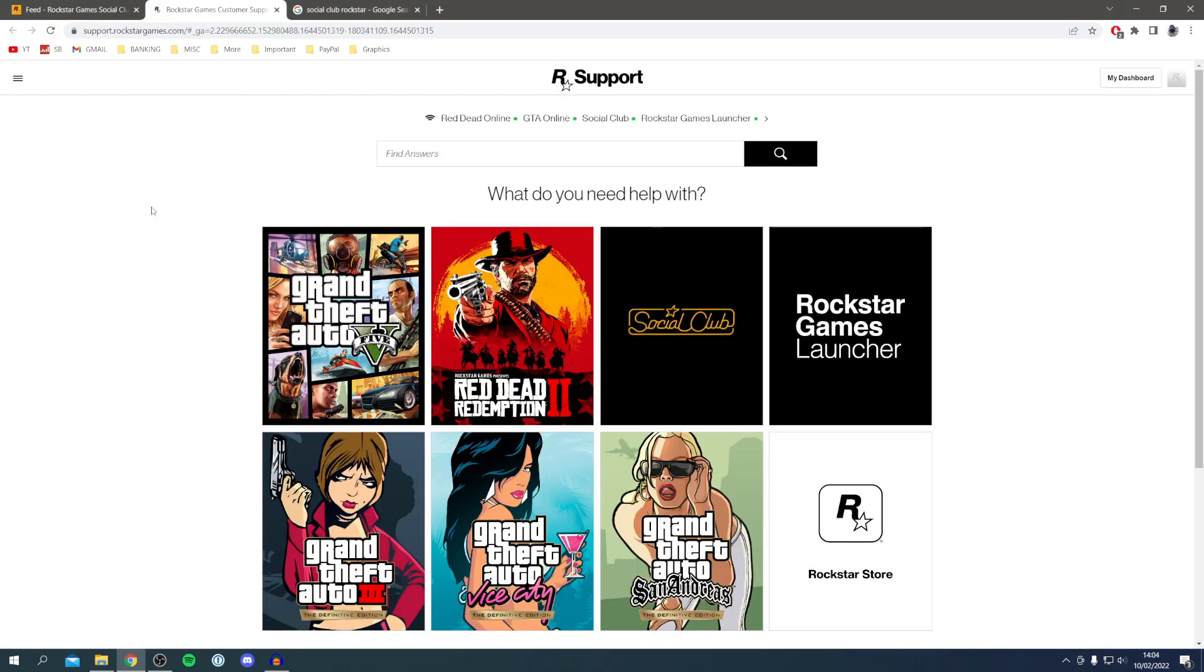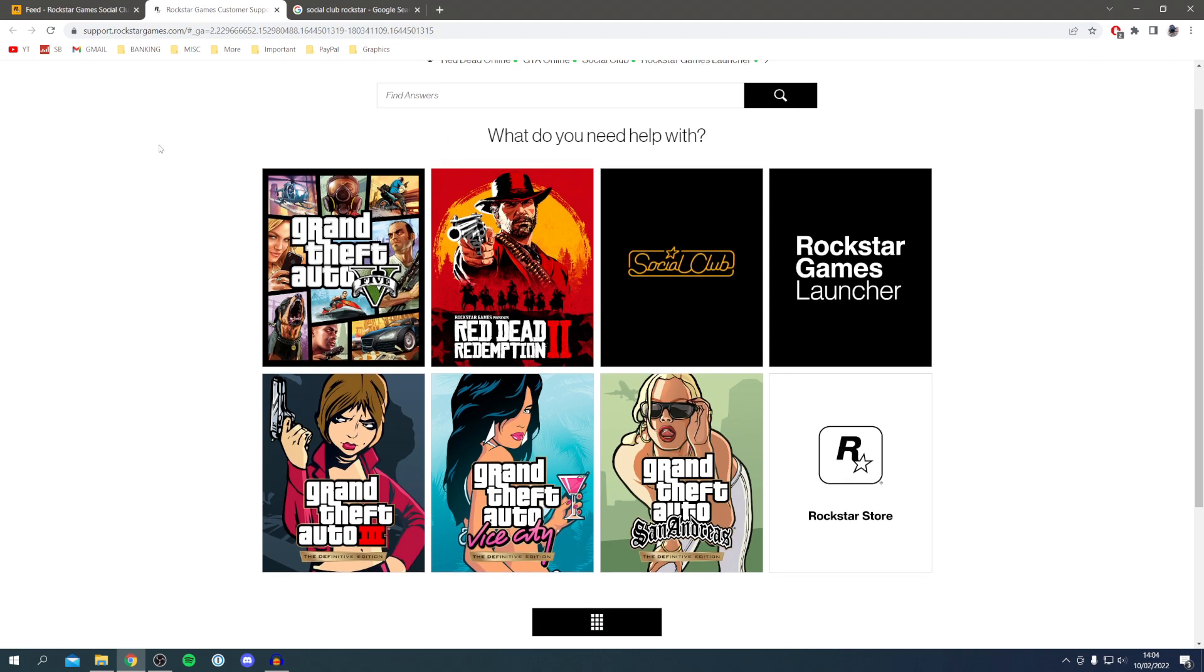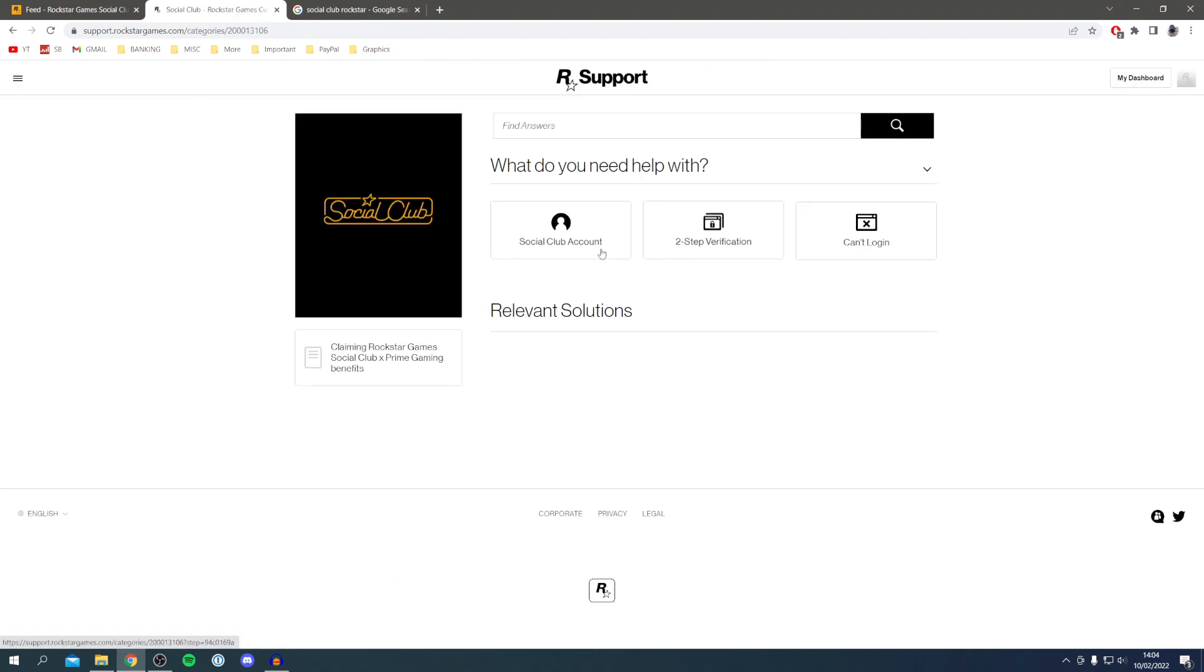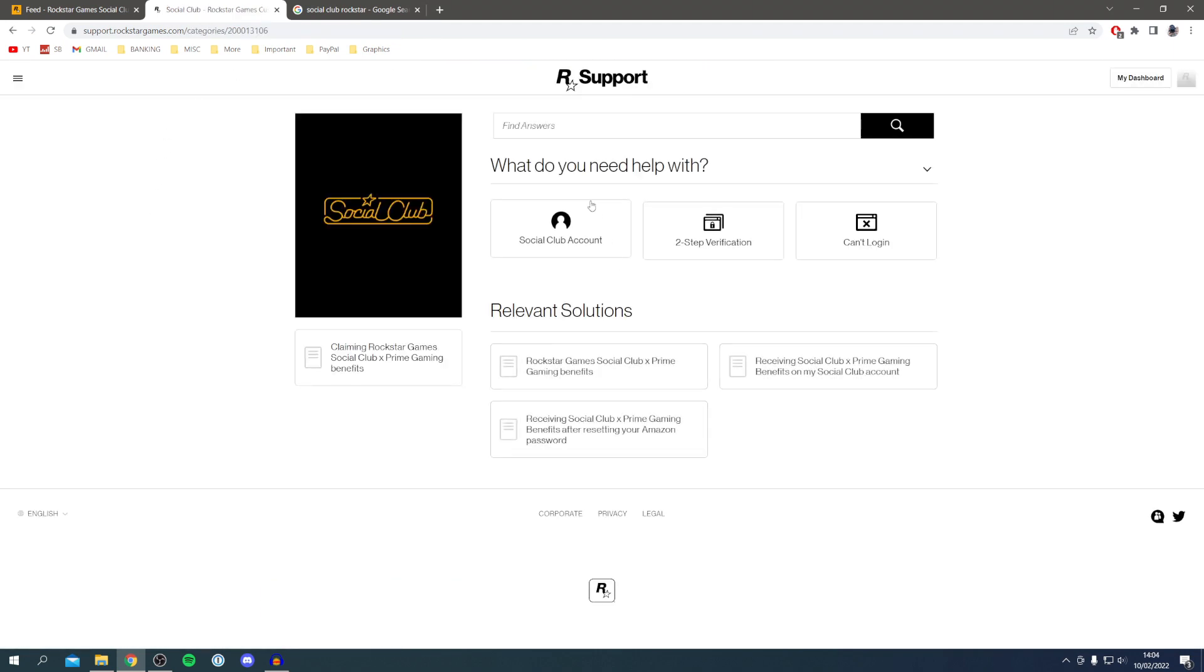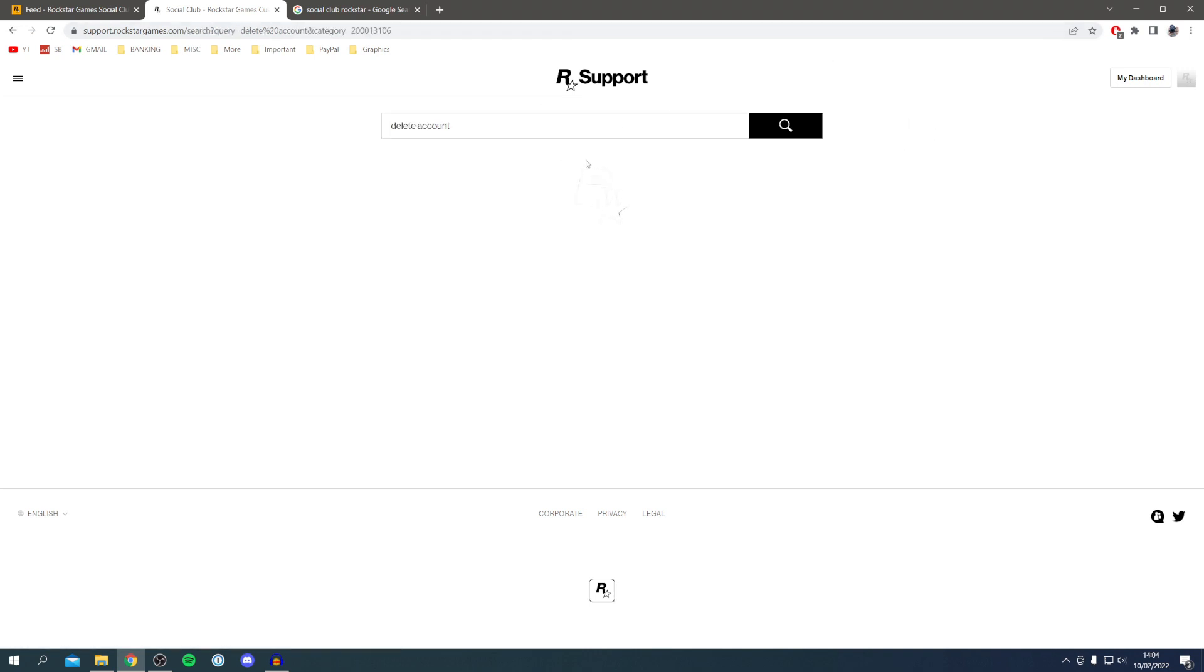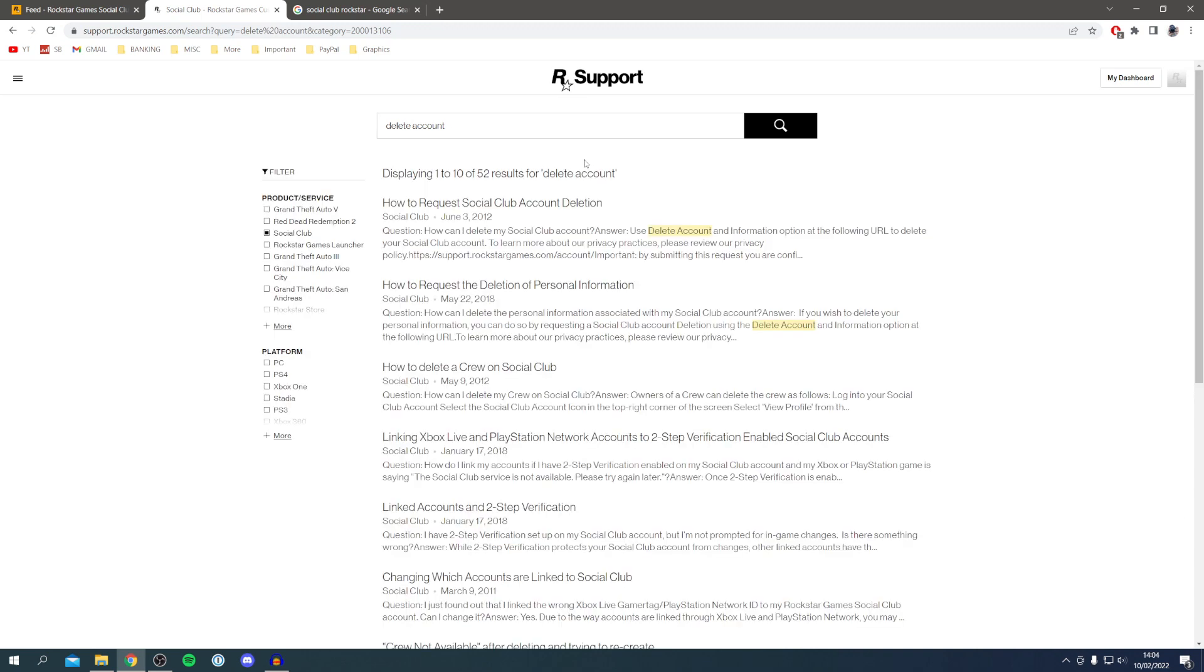Once you're on the support page, click on Social Club just here and it's going to take a minute. Then click on find answers. Type in delete account just like so and search for that. It's going to take a minute to load and find all the relevant articles for this.